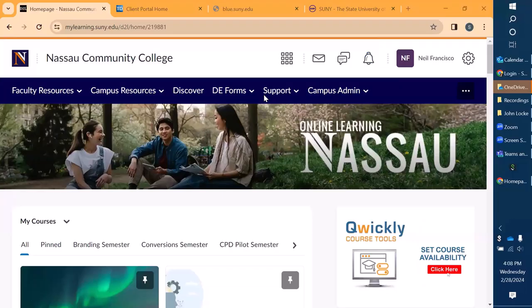Hello, this is Neil Francisco and my name is Laura Sullivan and we're here with the Vice President of Distance Education at Nassau Community College, and we're here to show our landing page here at the campus.